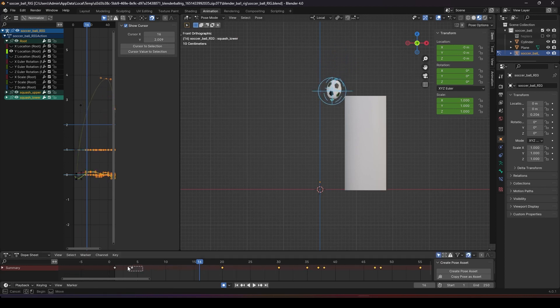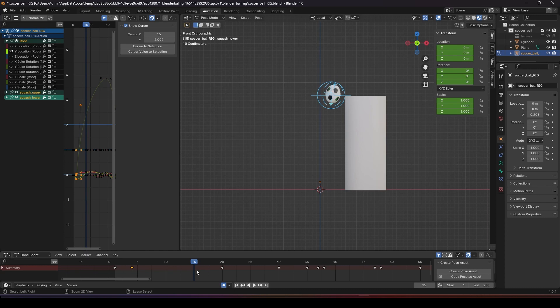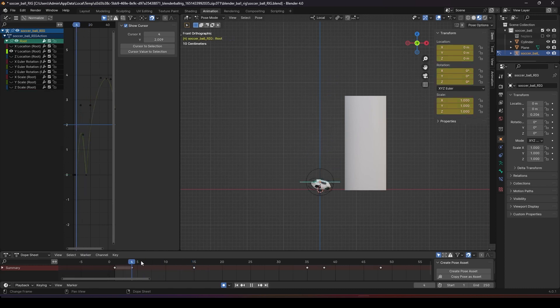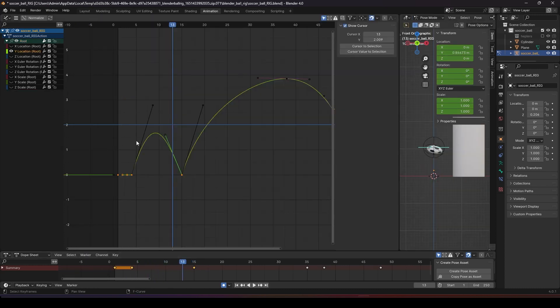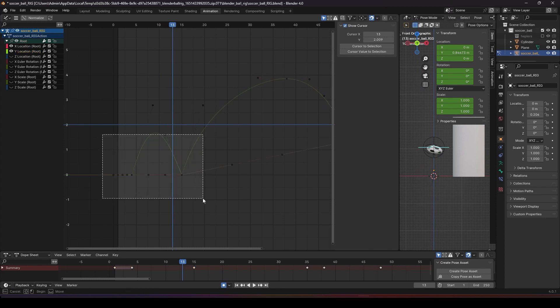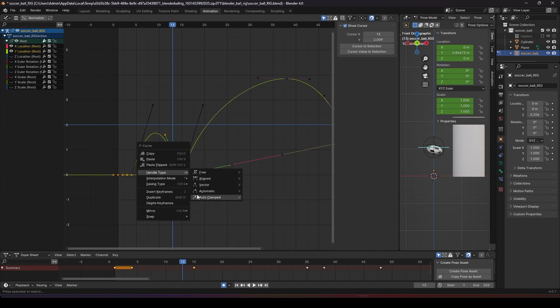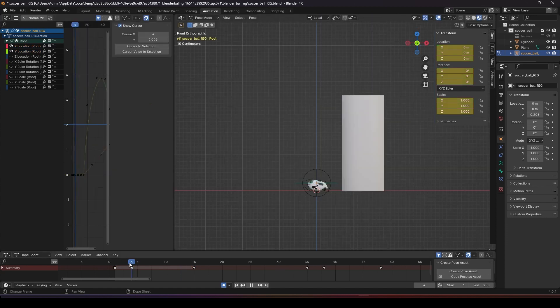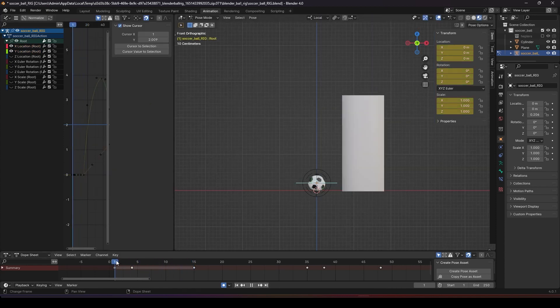Then we copy this frame to 15, copy and paste. It's still moving because of the graph editor. We just need to make sure the graph editor, both of them, change to vector. So it's a straight line from frame 4 to 15. That's a hold.